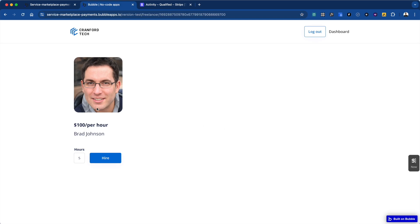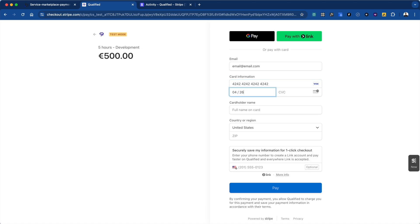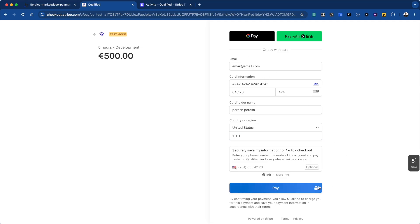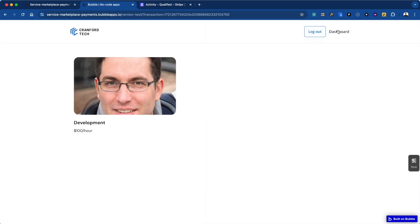Just for a demo, we have this freelance platform and we're going to hire Brad Johnson for five hours. It's going to open up Stripe Checkout. We have a tutorial on how to use Stripe Checkout in more detail, so we're not going to get into it a ton today. As your customer fills out this payment and they click pay, the funds are taken from the customer and they end up in your Stripe account.